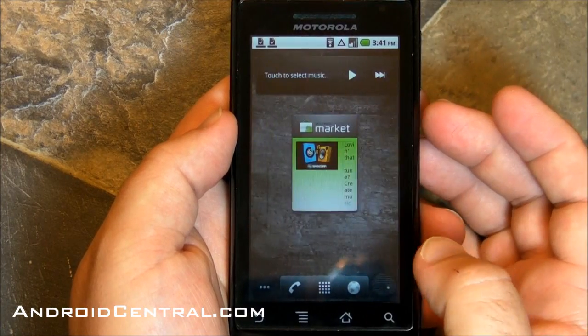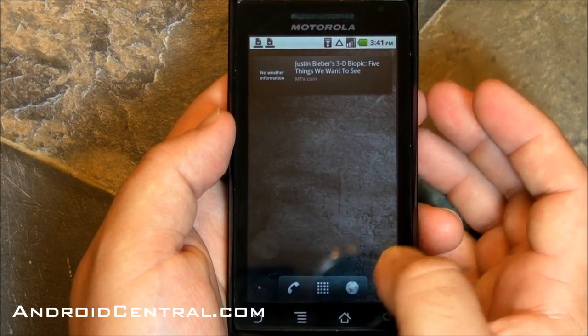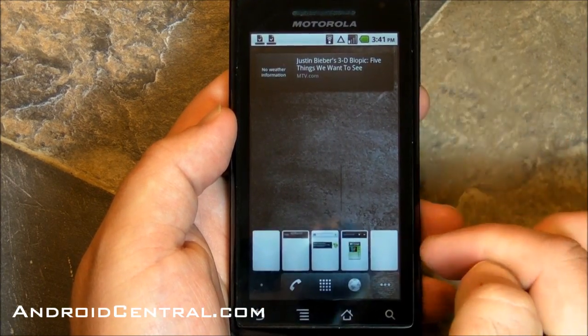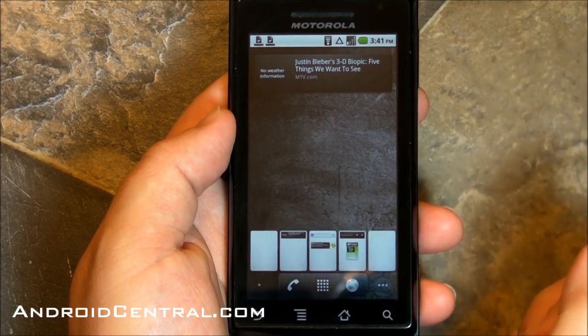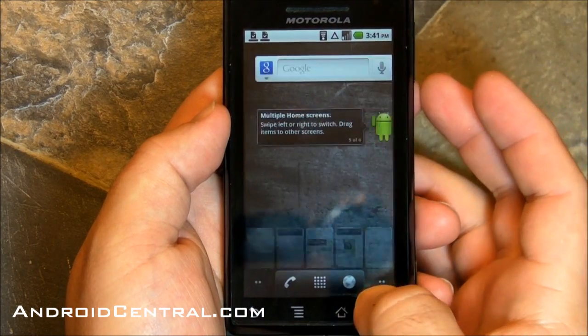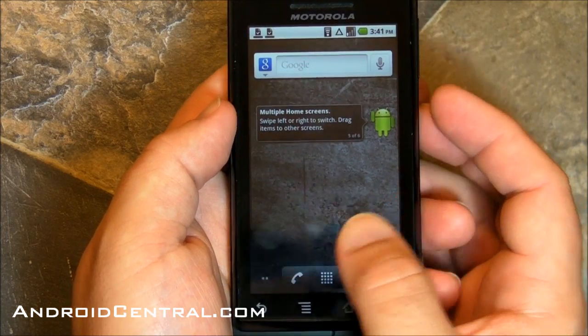Down at the bottom, you've got your little dots to hop back and forth. You can push, and if you hold, you get little cards like the Palm Pre. Nothing new there — those have been around since 2.1.